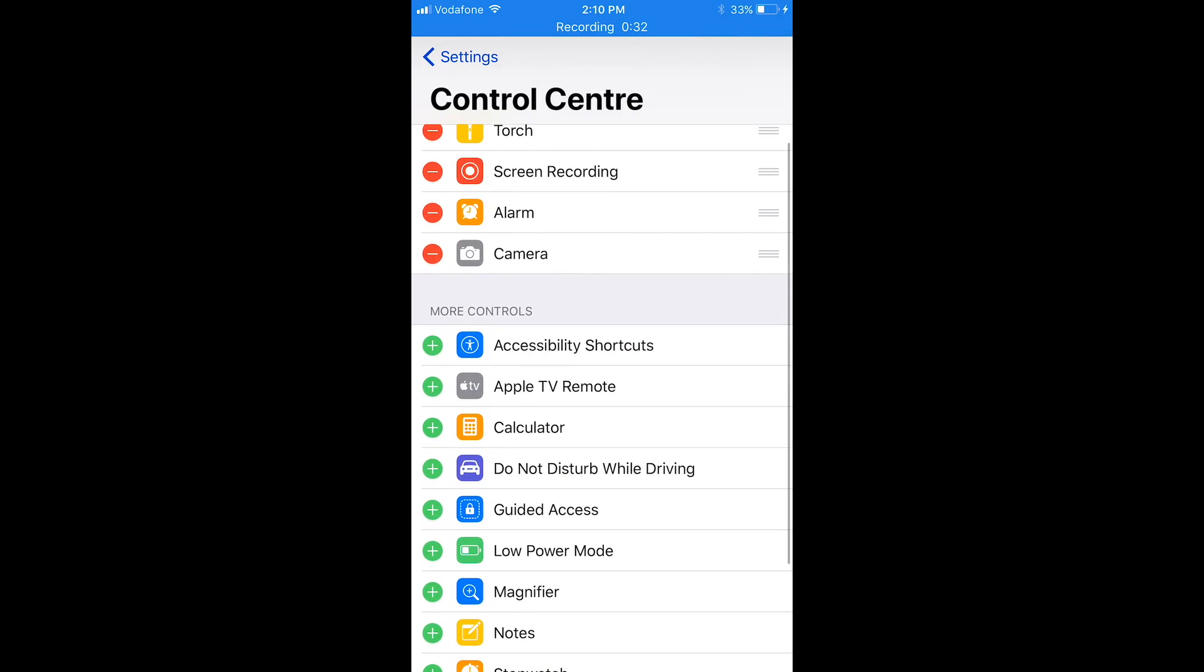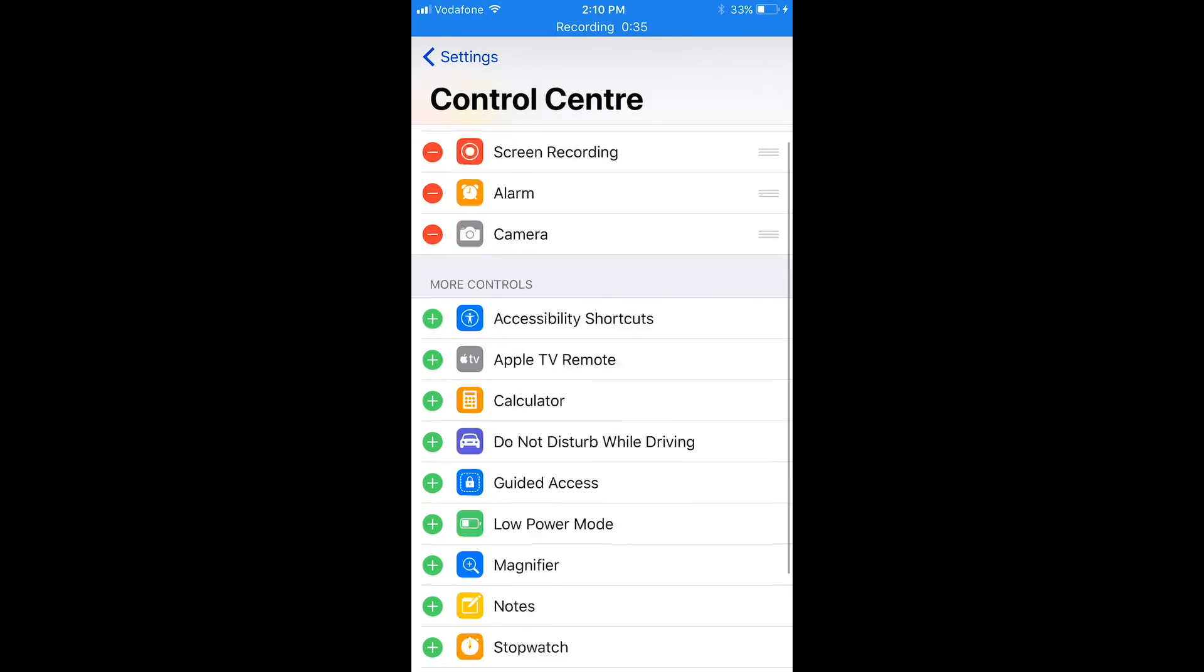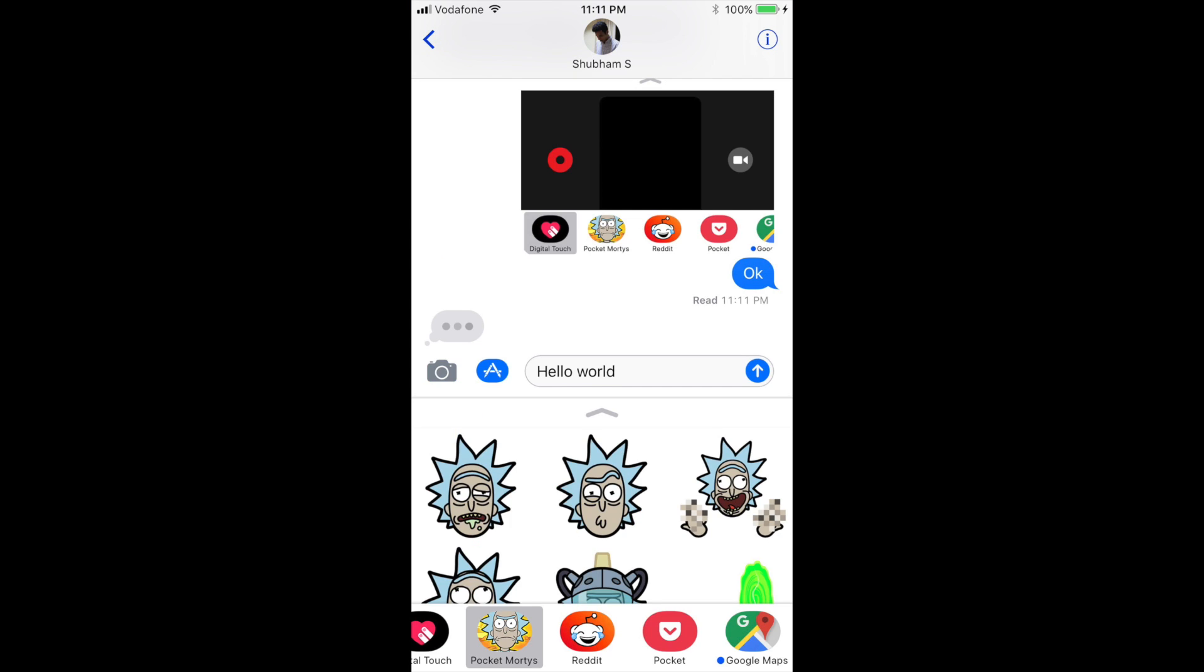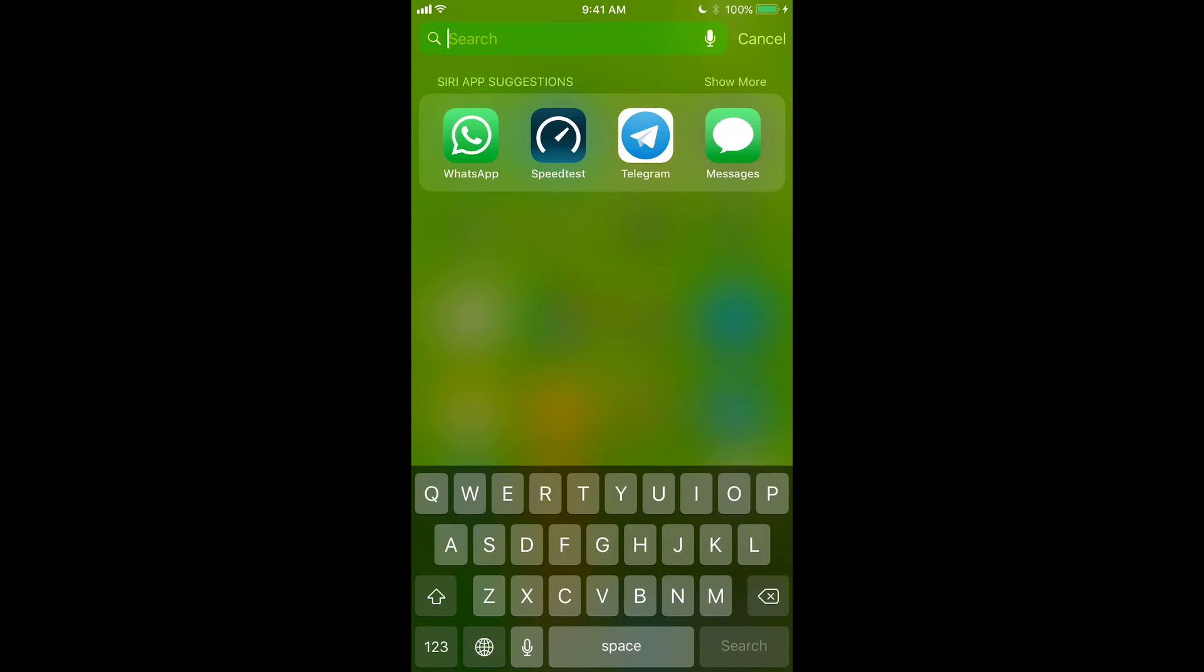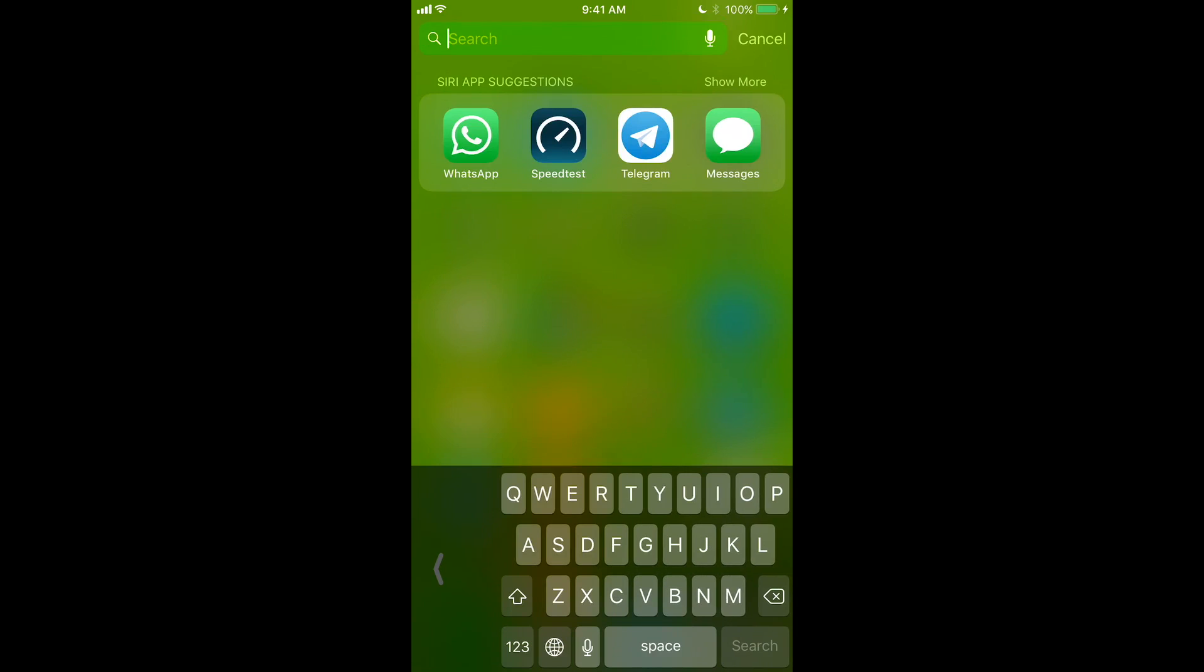Also, one great thing about the Control Center we saw was it was completely customizable. We also saw redesigned messages drawer for apps and other sticker apps.